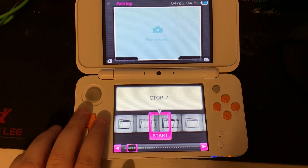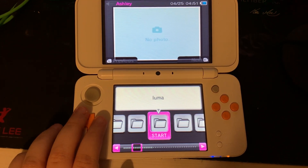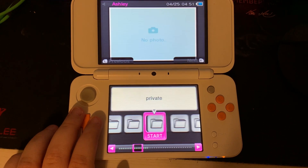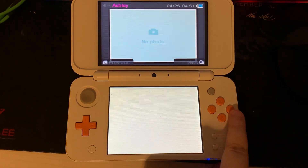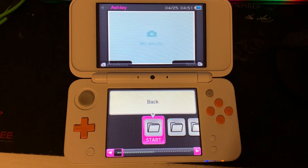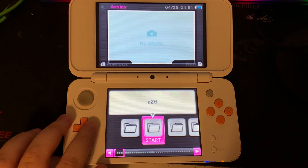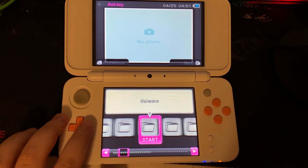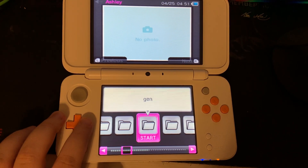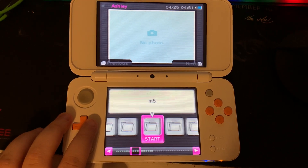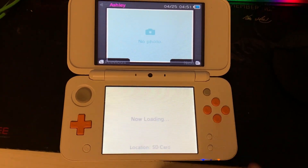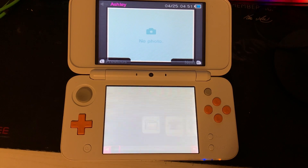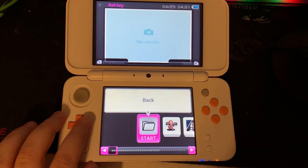We'll go to the right until we see the ROMS folder, and now you have access to the folders that will hold your games. We will need to go to the NDS folder, and now you can play your DS games on your 3DS.